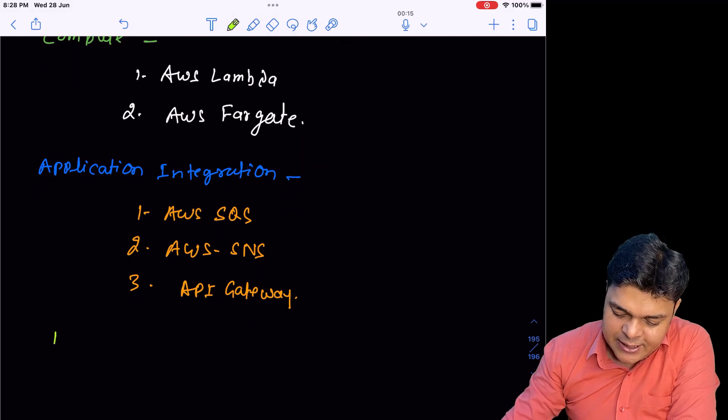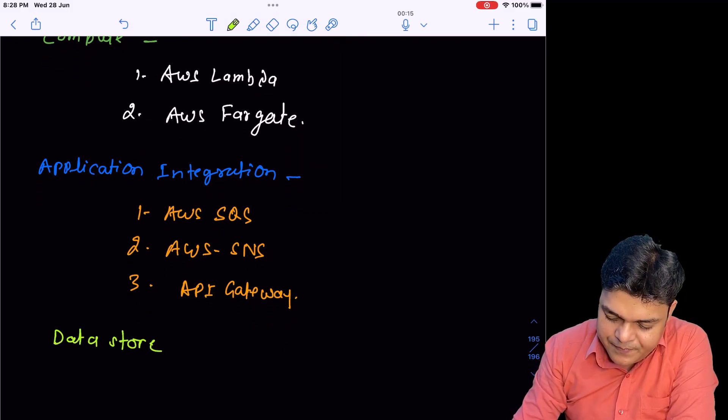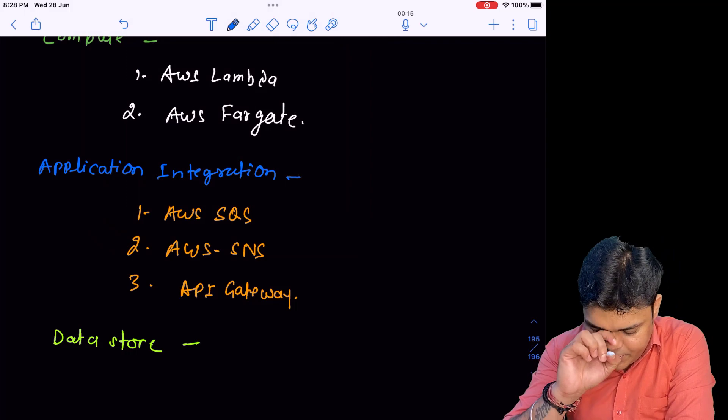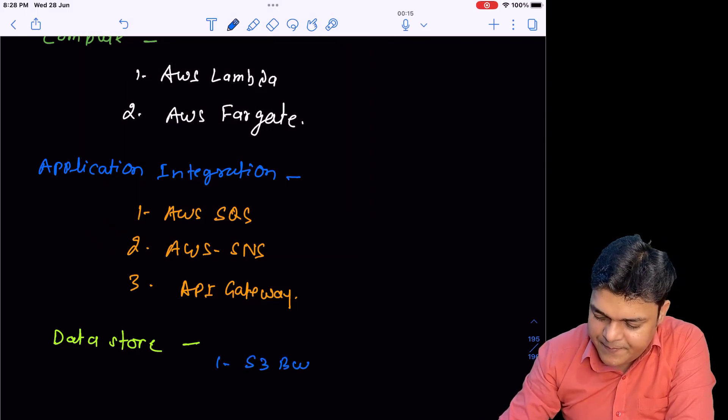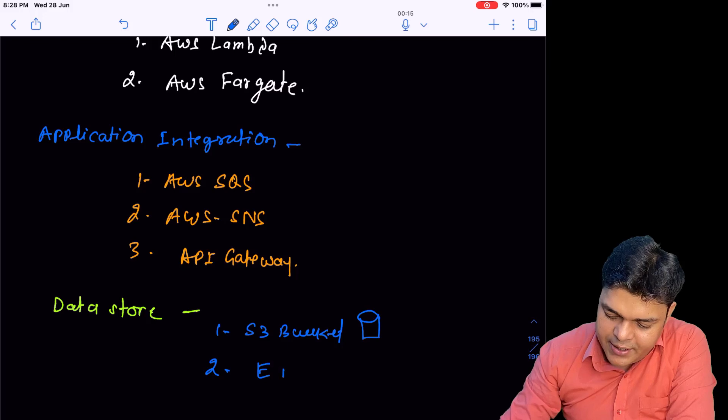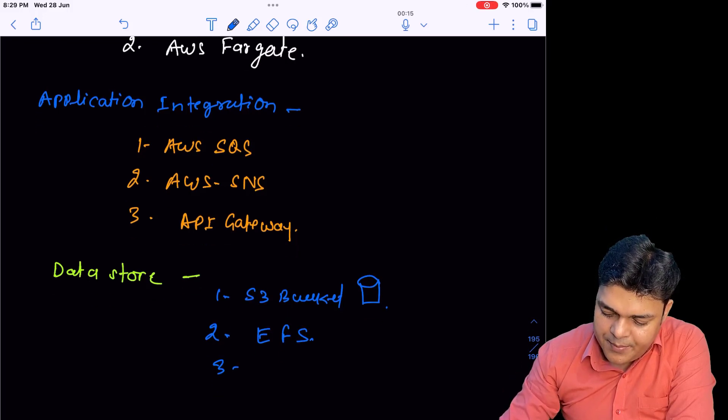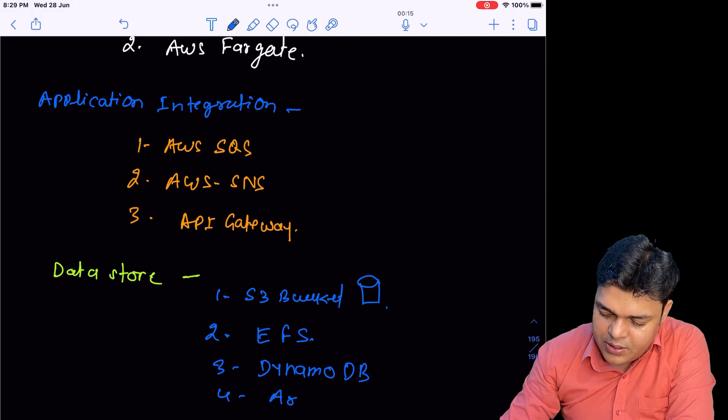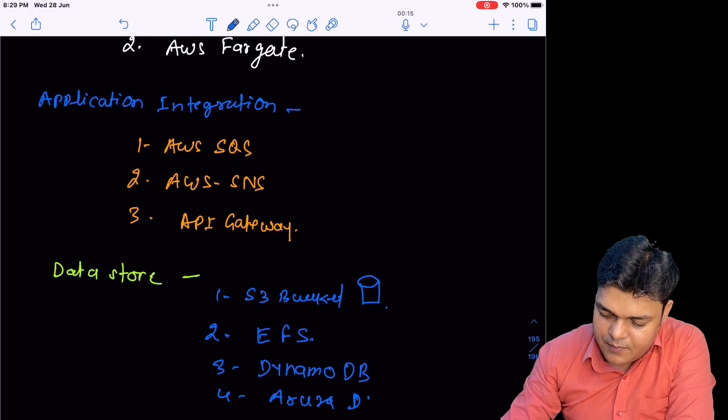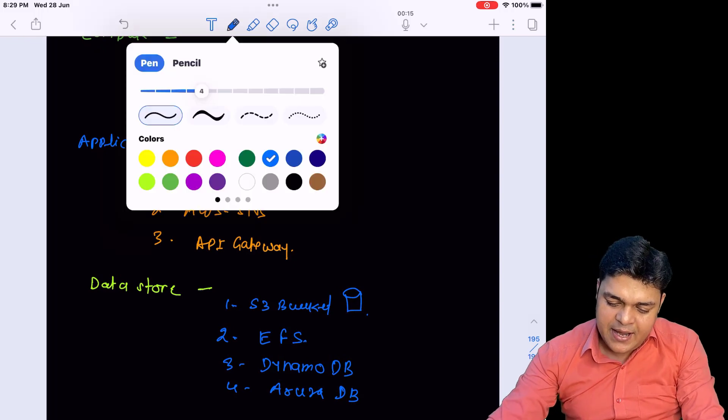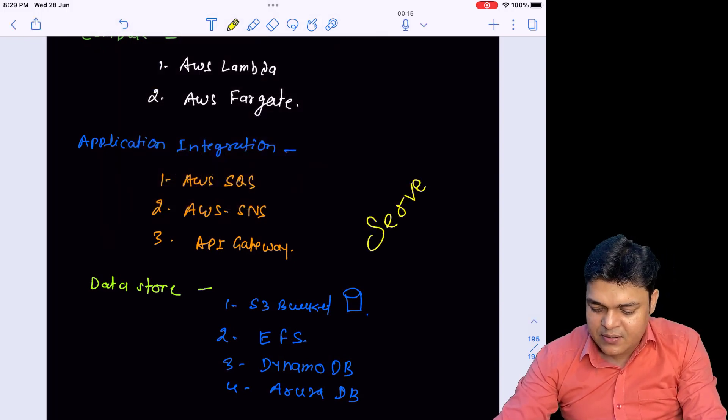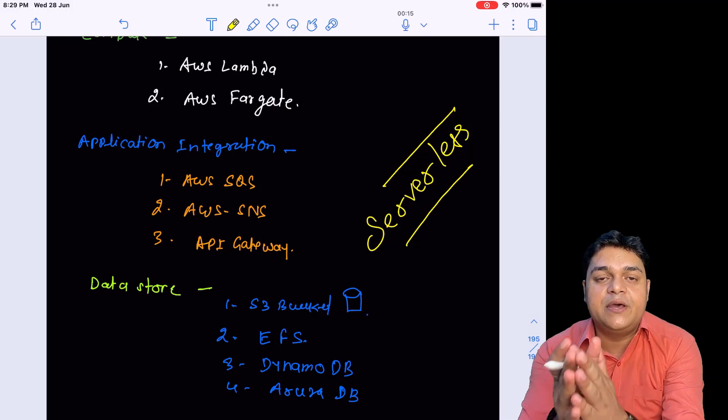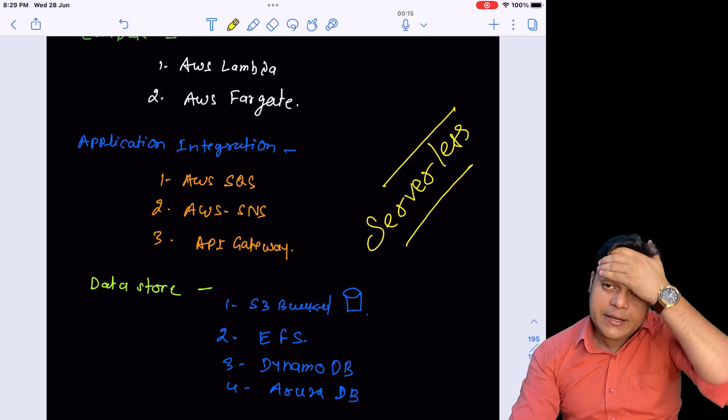Let's talk about data storage cases. Multiple options are available. In this case we have S3 buckets, EFS Elastic File System, third is DynamoDB, and fourth is Aurora DB. These are best examples of serverless computing technology.